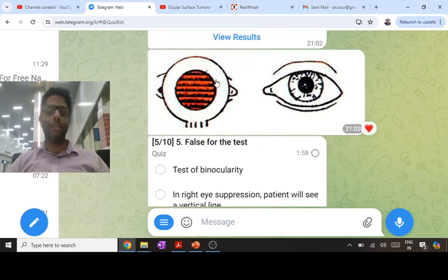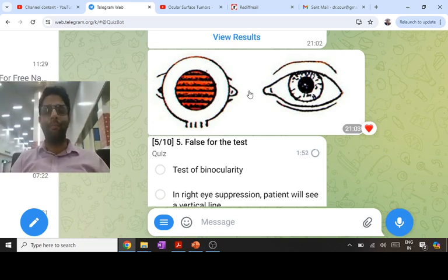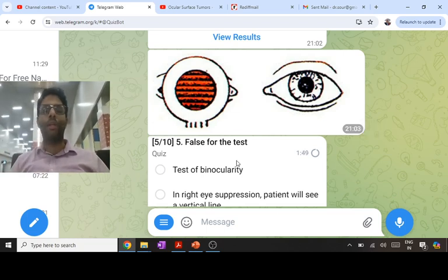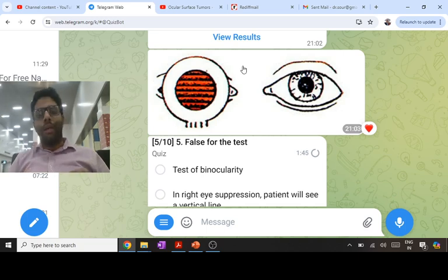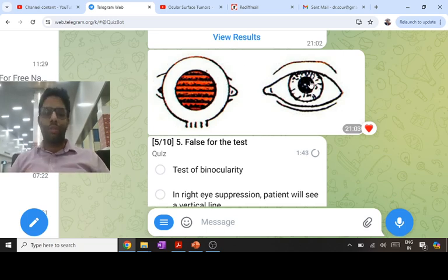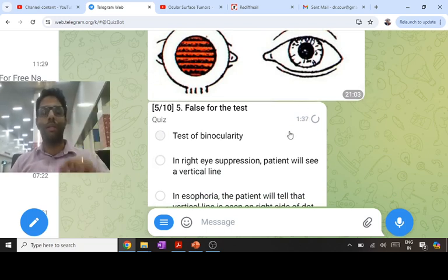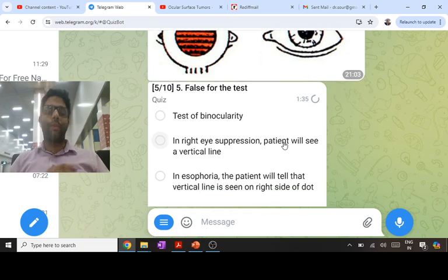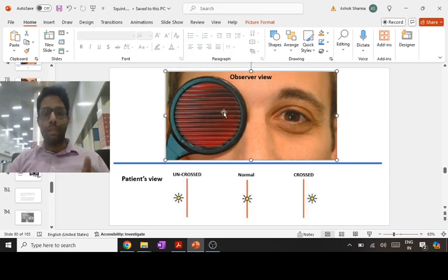The Maddox rod test uses a cylinder. If the rod is kept in front of the right eye with the axis horizontal, the patient sees a vertical red line from the right eye and a torchlight from the left eye. It tests binocularity. If the left eye is not functioning, the patient sees only a vertical red line. In right eye suppression, the patient sees only a torchlight — not a vertical line.